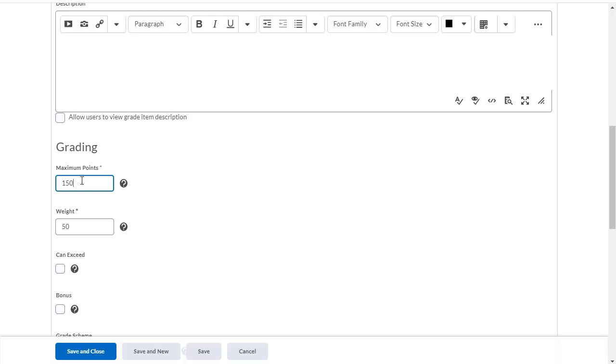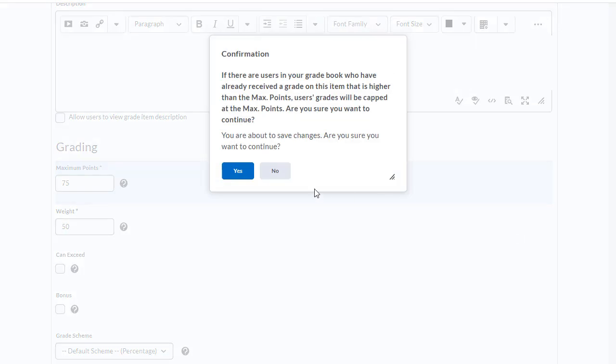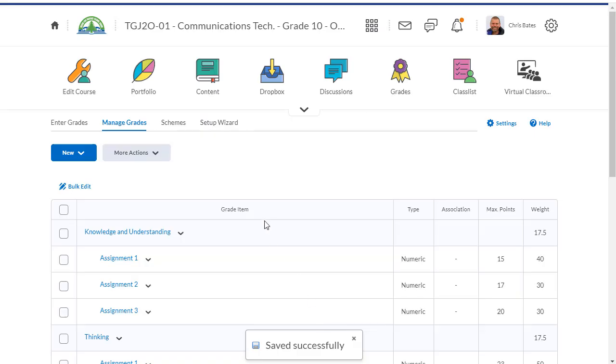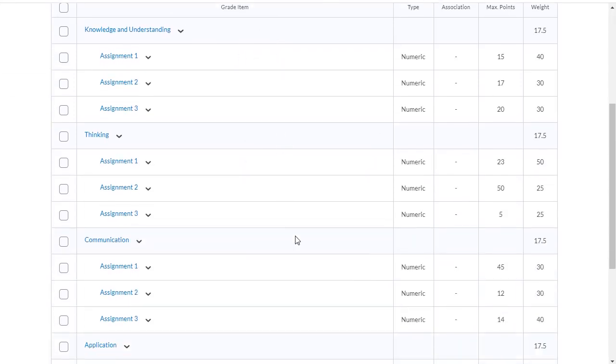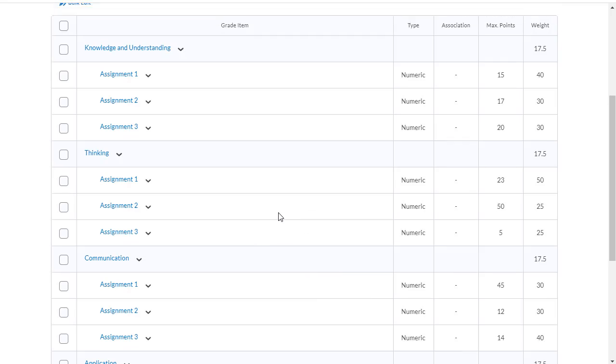This is also where I could change the mark. I think 150 is going to be way too much. Let's mark that out of 75. And then save and close. Since I don't have anybody who has completed this assignment, I don't need to worry about that error message. Now all of my grades total up to 100%. I'm all set and ready to go.